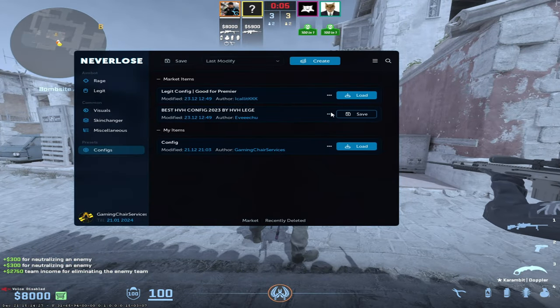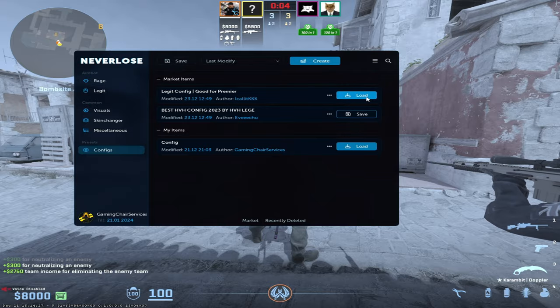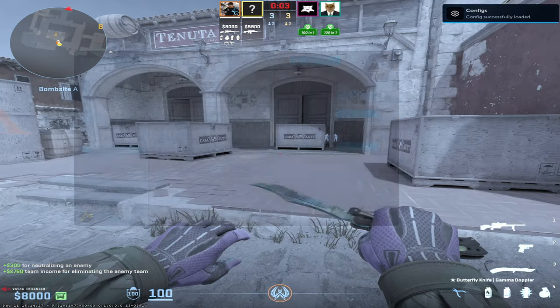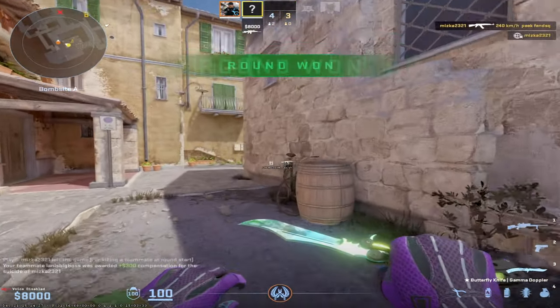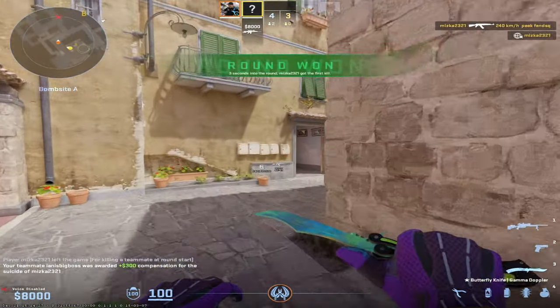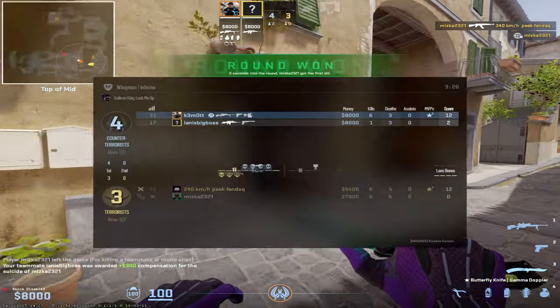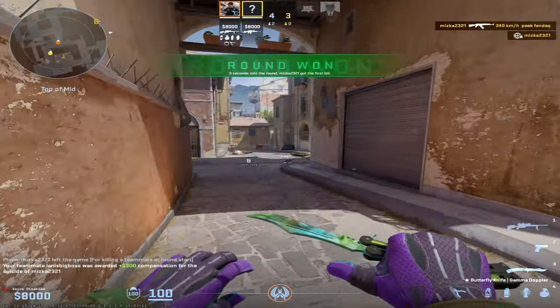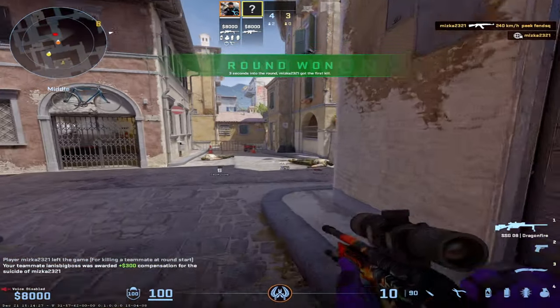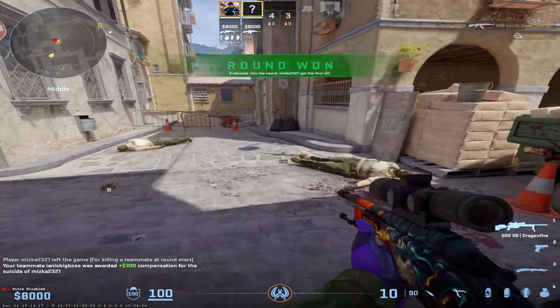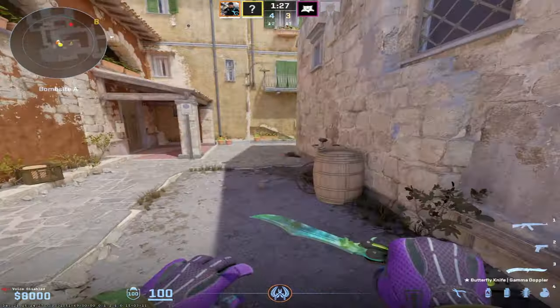But maybe yeah, let's play legend, why not. Look at them, look at them. What are they doing? What is going on?